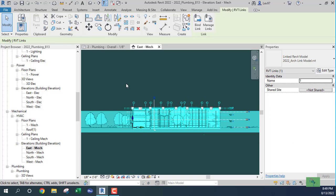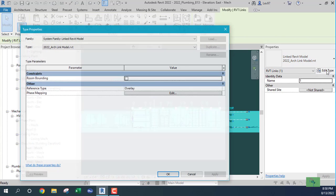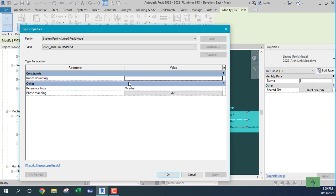I click on the linked model. First, I need to pin it. Then go to Edit Type and make sure that Room Bounding is checked and Overlay is selected — it takes you back to your AutoCAD days with phase mapping. We want to pin the model and overlay it.